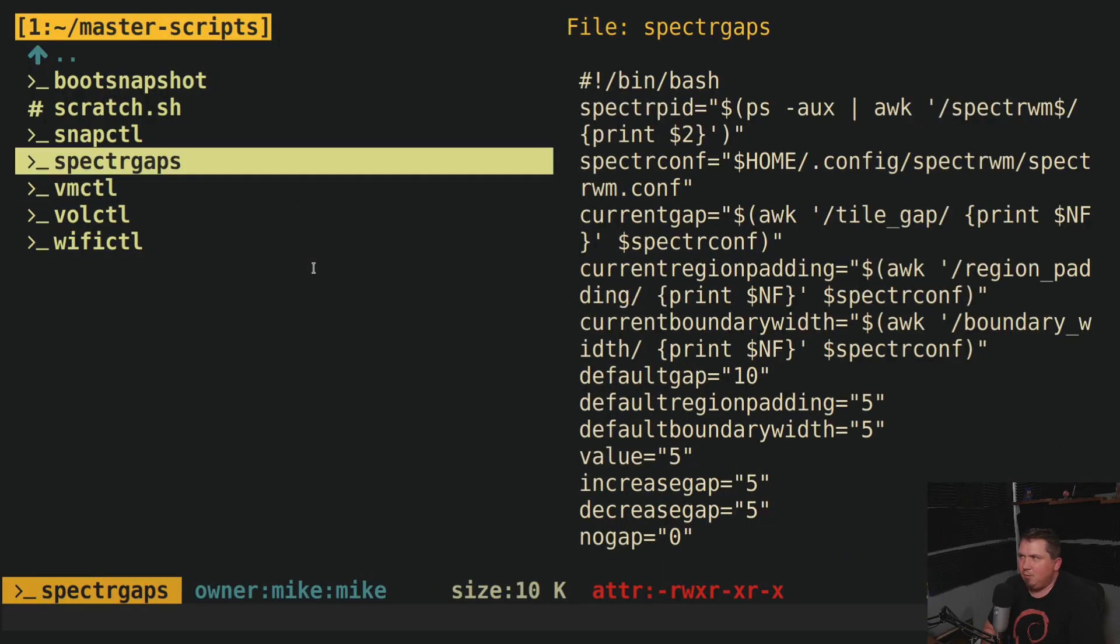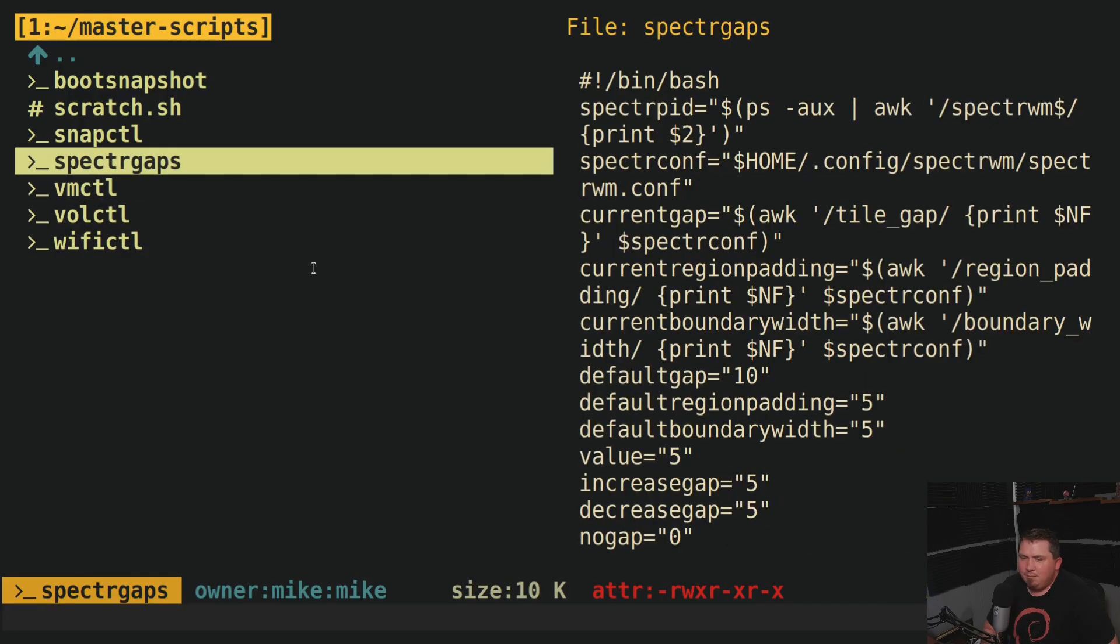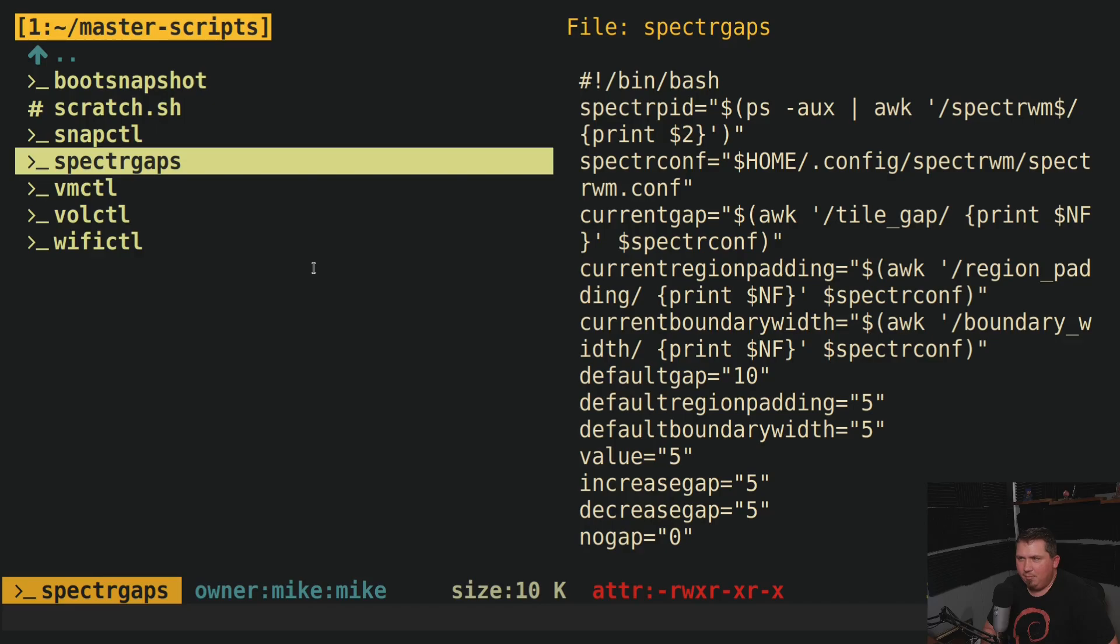Now, I'm not going to talk about Spectre Gaps. That's an upcoming video. So stay tuned for that. But this one, I will give you kind of a spoiler. It's a way of getting vanity gaps, like DWM's vanity gaps patch. How to get that working in Spectre WM.